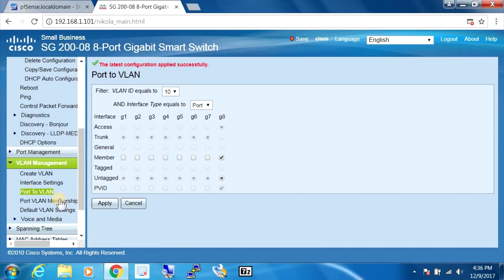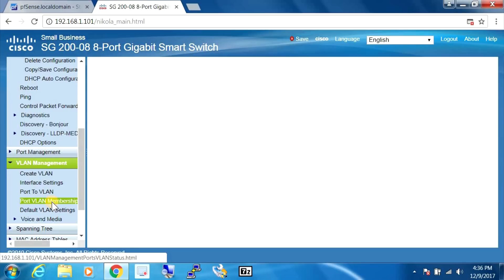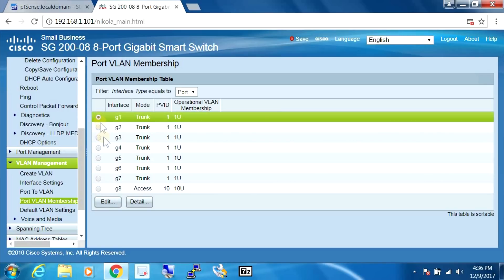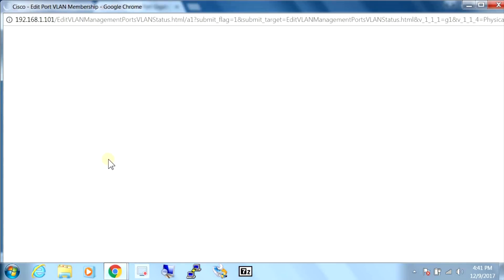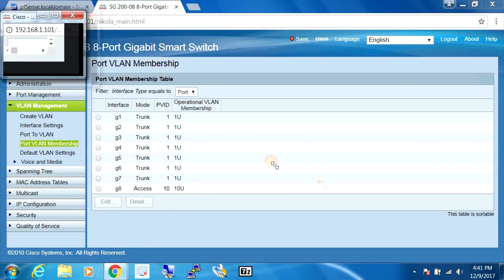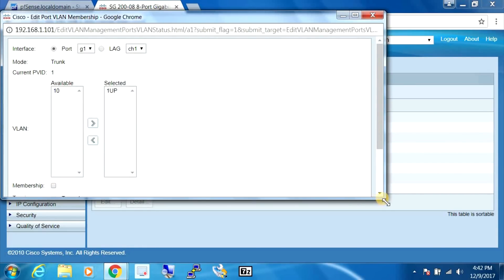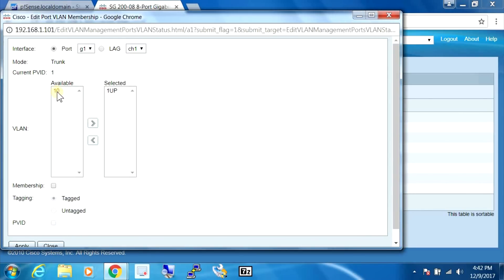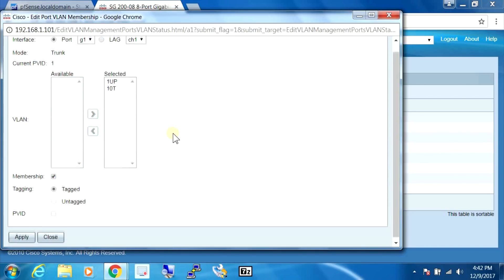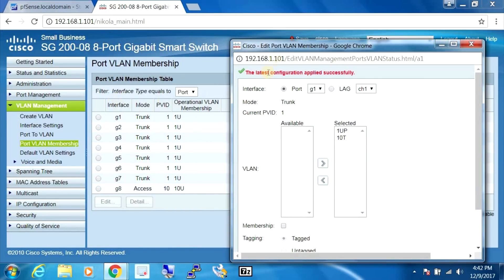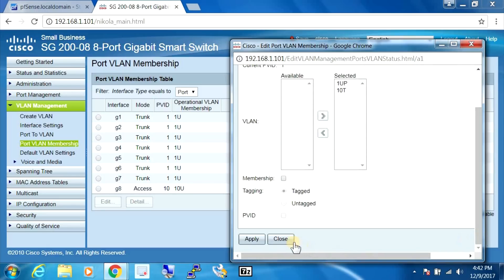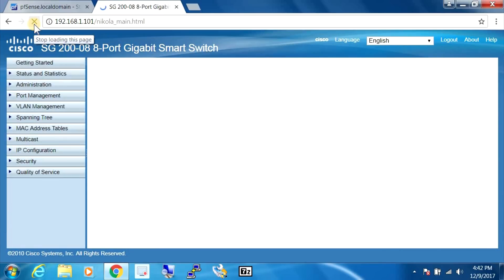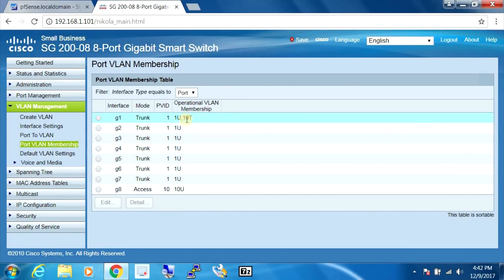Now we're going to move over to the port VLAN membership and we're going to modify port one, hit edit. We're going to select this, select membership and move it over, and now hit apply. And now we're going to close this and we're going to refresh the screen here. And this is what we want. As long as this is indicated here, everything is correct.